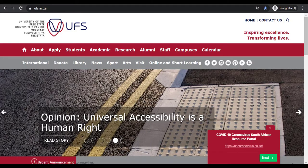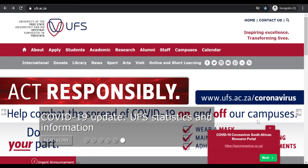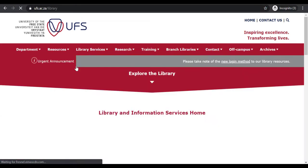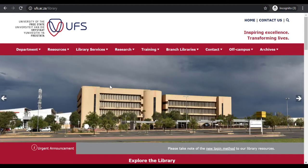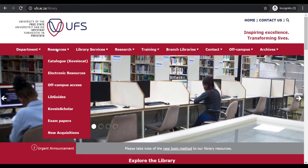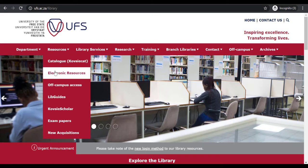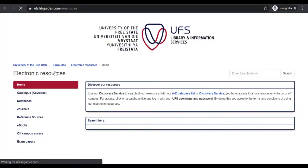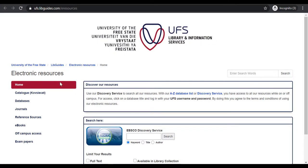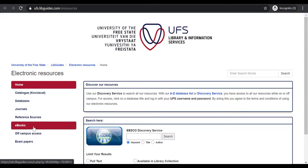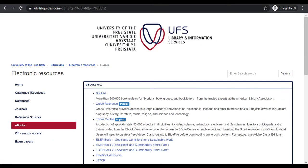On the UFS web page, select Library. This will take you to the UFS Library web page. On the Library web page, click on the Resource tab. A drop-down menu will appear. Select Electronic Resources. Under Electronic Resources, select eBooks. Select eBook Central to access eBooks and log in with your credentials.